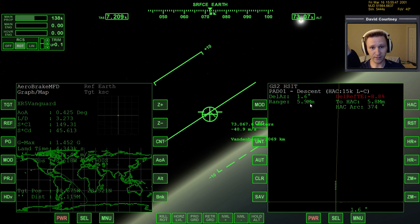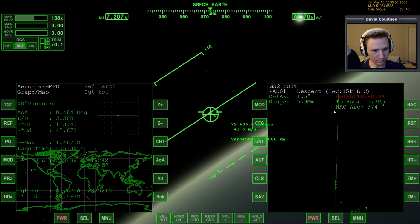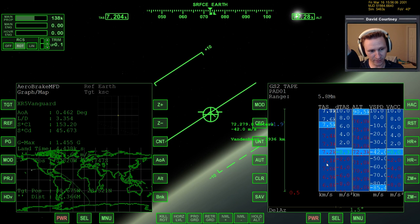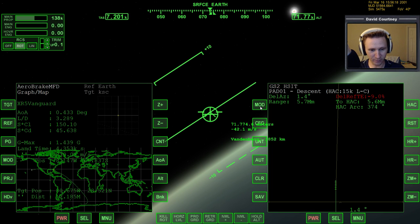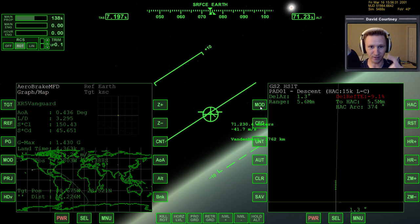I'd like to get a bit closer before worrying about engaging the attitude hold, because otherwise it just takes longer. This MFD is great — there are a couple of things it's really good for, though I don't like how this particular screen is designed. There's something about MFDs that try to do too much that just seems cluttered and messy to me. I come from a Unix environment where instead of one thing that does everything, you have many tools each doing one thing really well.